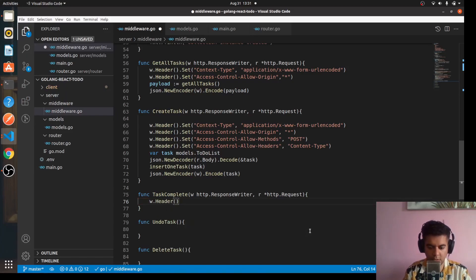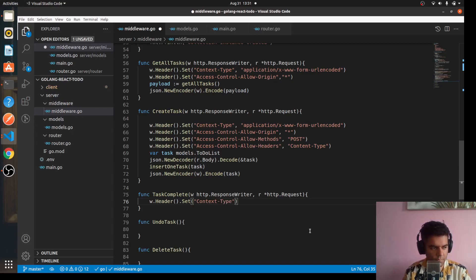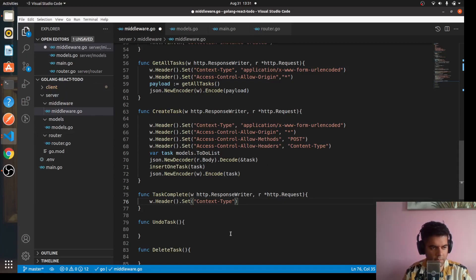For task complete, we'll again set the headers — w.Header().Set() for Content-Type.